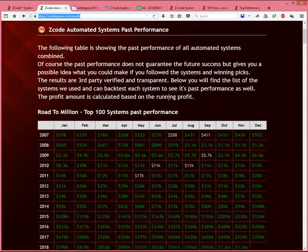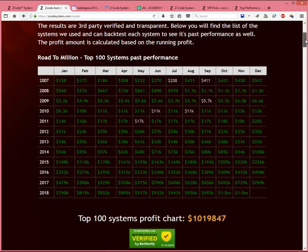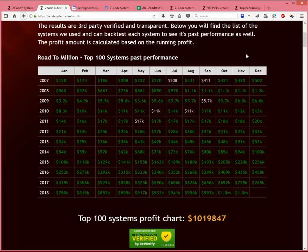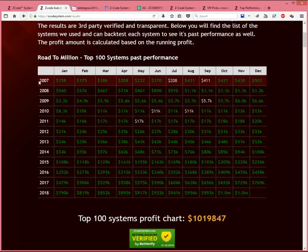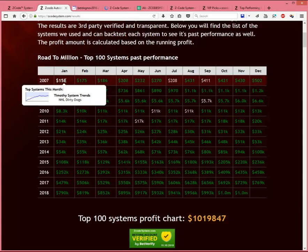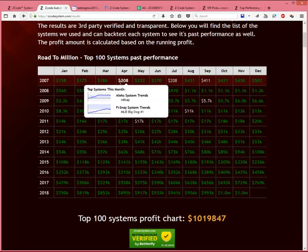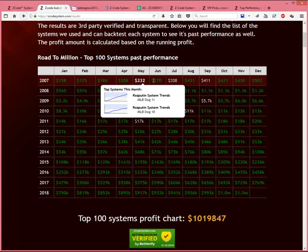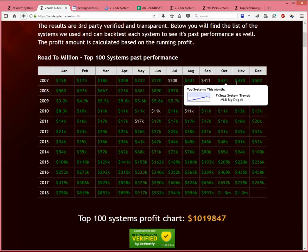The table you see basically shows the past performance of all our automated systems combined. Of course, past performance does not guarantee future success, but it does give you an idea of what you could possibly make if you followed these systems and winning picks seriously. The table displays the cumulative profits from automated systems for each month of every year. And this goes back over the past 12 years, starting from 2007 onwards. And if you hover your mouse over each of these month's results, it will give you a pop-up with the top systems that contribute the maximum profits for that month.